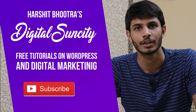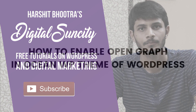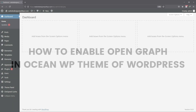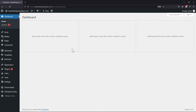Let's get started with this video. In this amazing video, you will learn how to enable the Open Graph in the OceanWP theme of WordPress. Open Graph is a technology that allows developers to control what content they want to display when a page is shared on Facebook and other social media platforms.